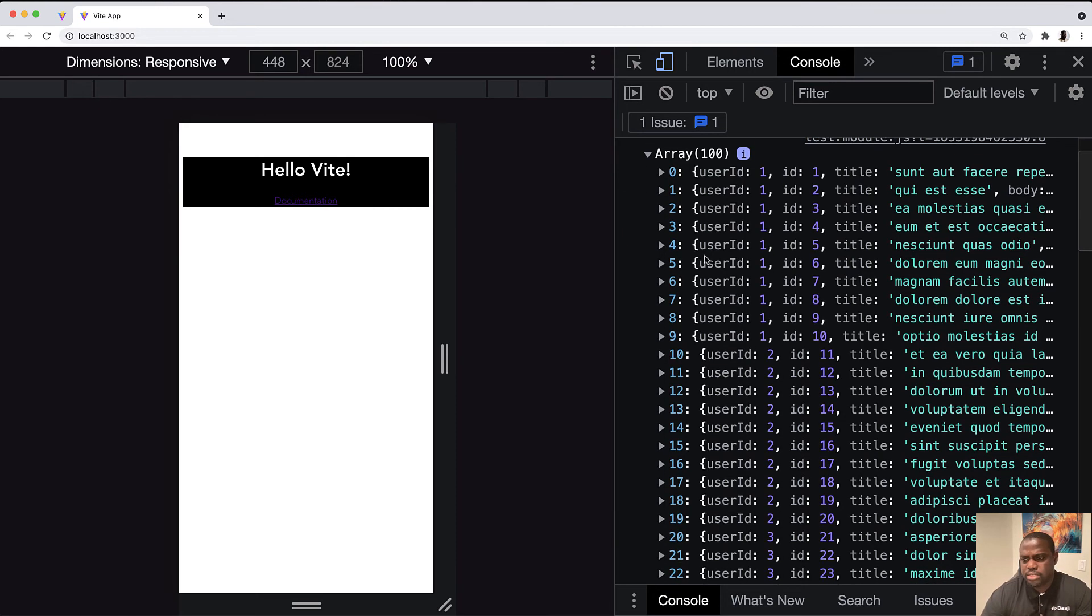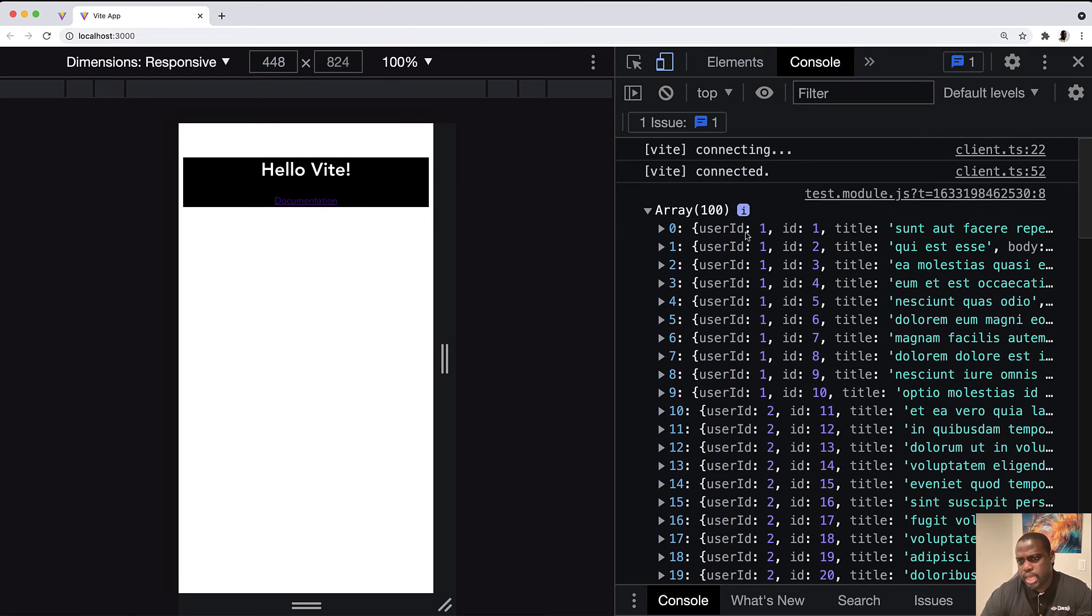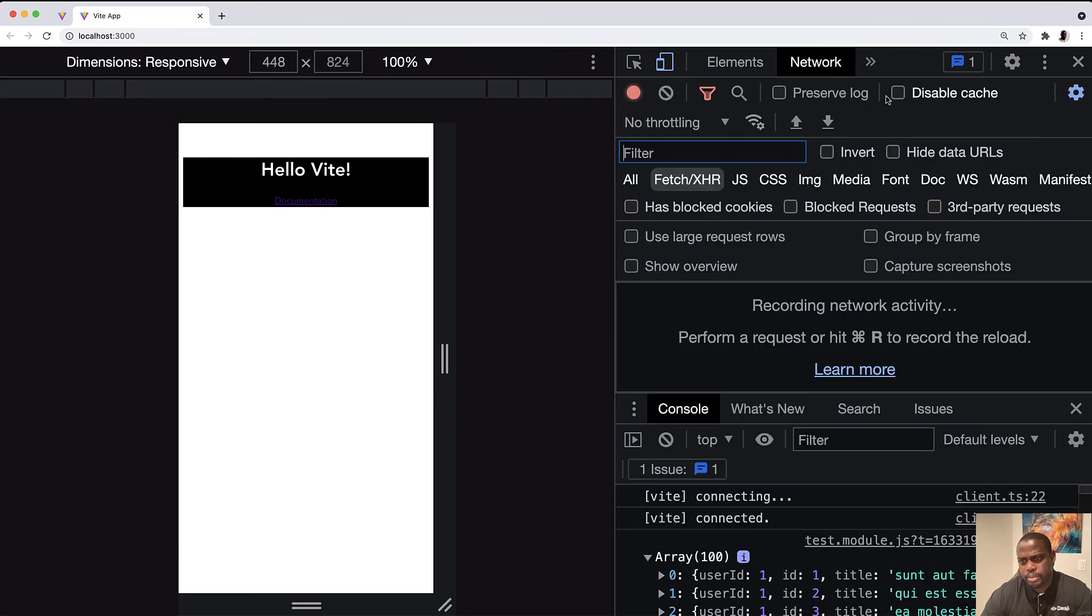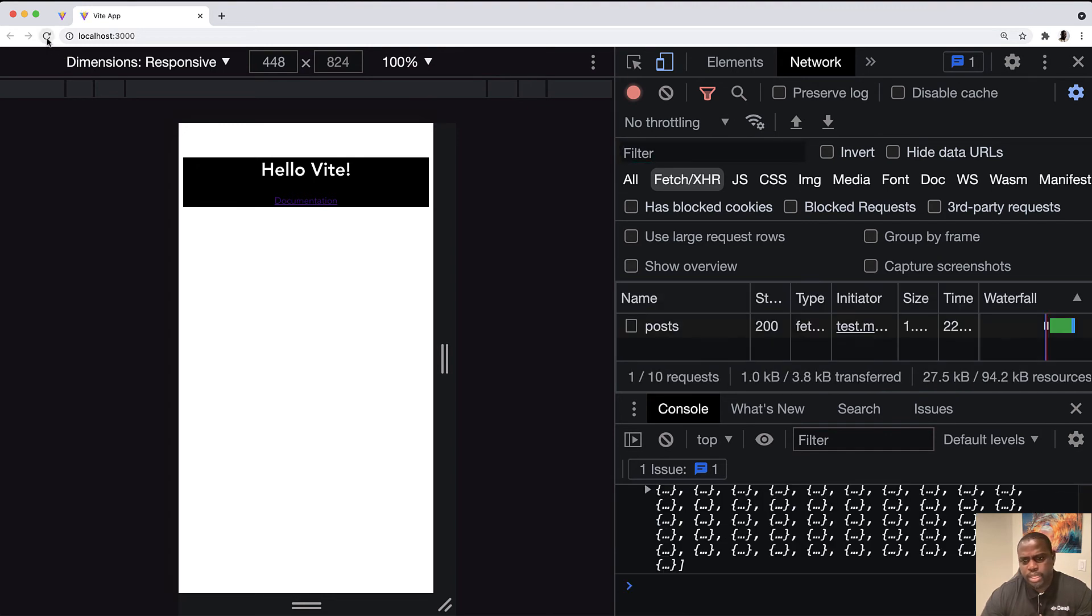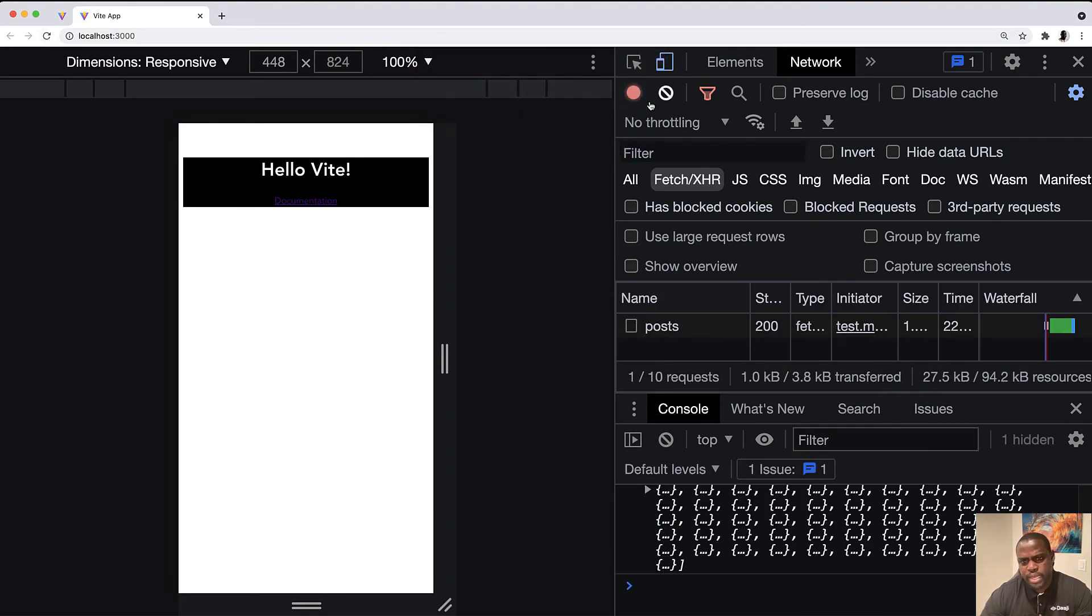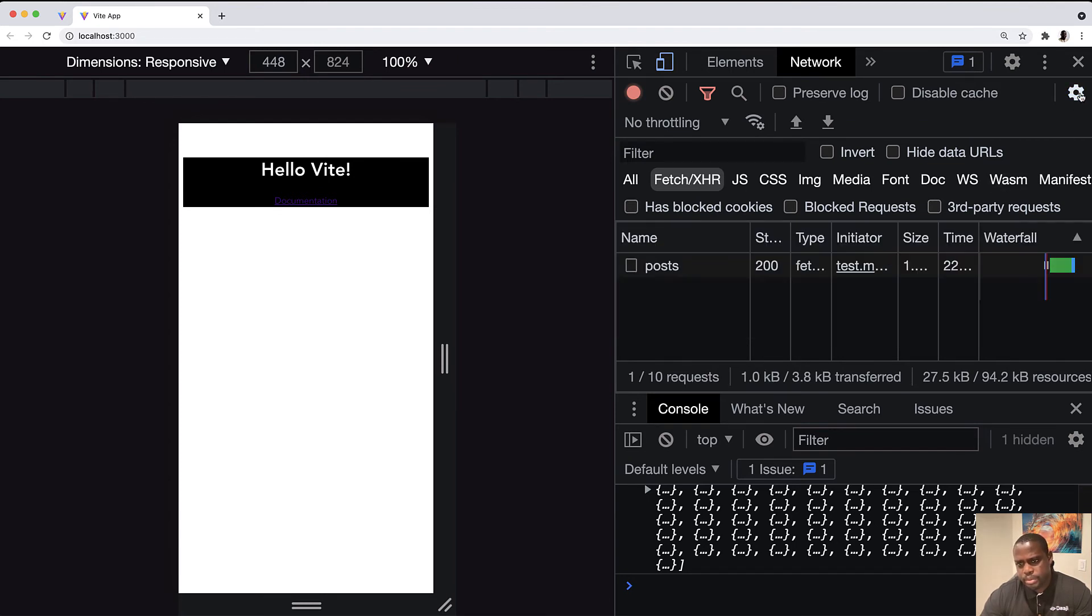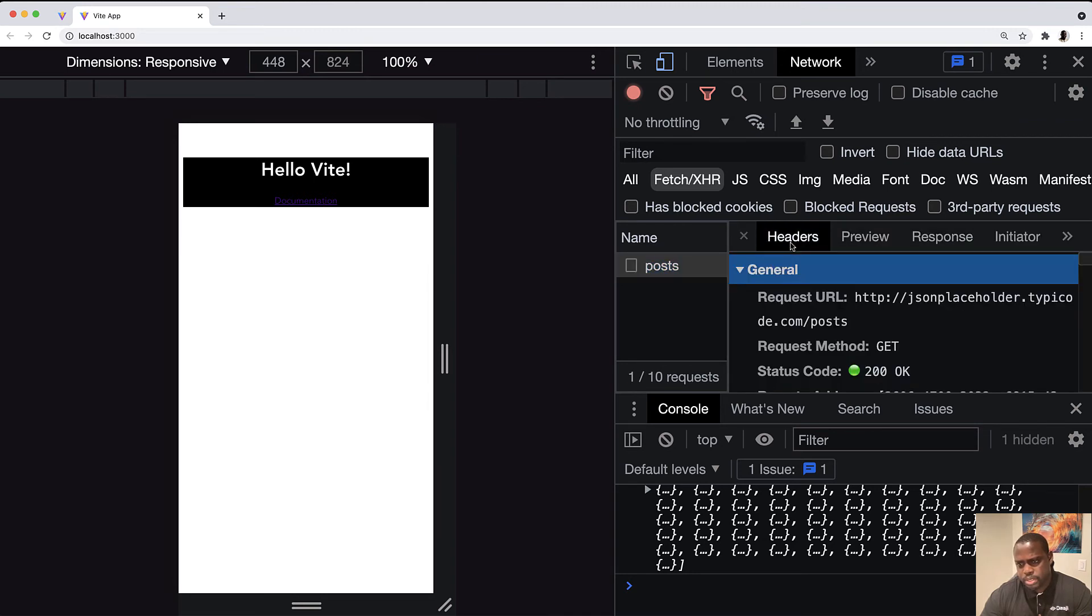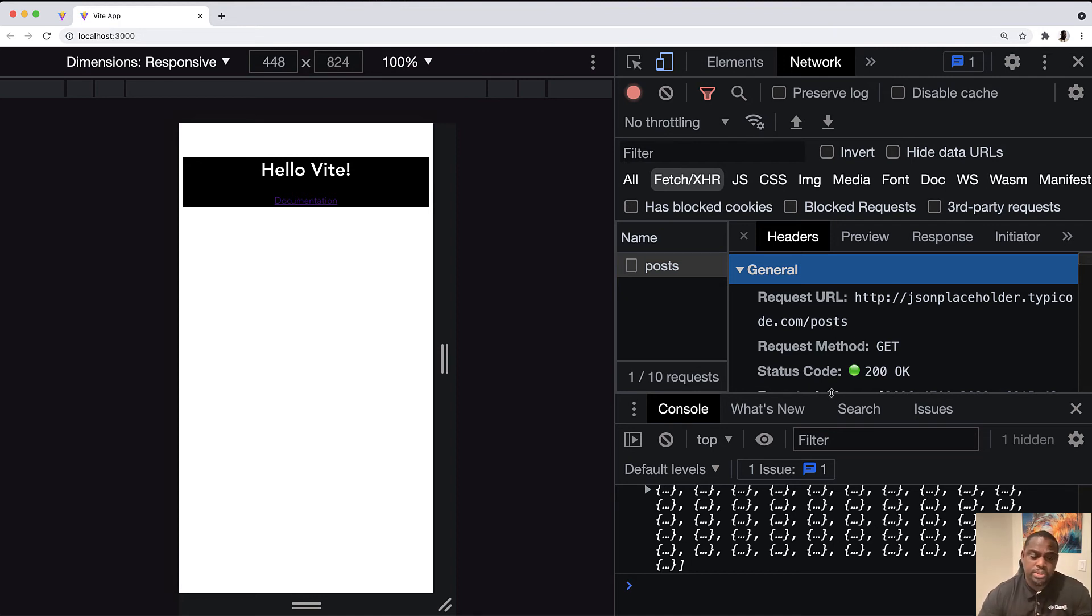And if we look at the network tab, let's just refresh right here. Vite is blazing fast. And if we look at the network tab, we see that we have executed this post that went to typicode post. So that's pretty cool.